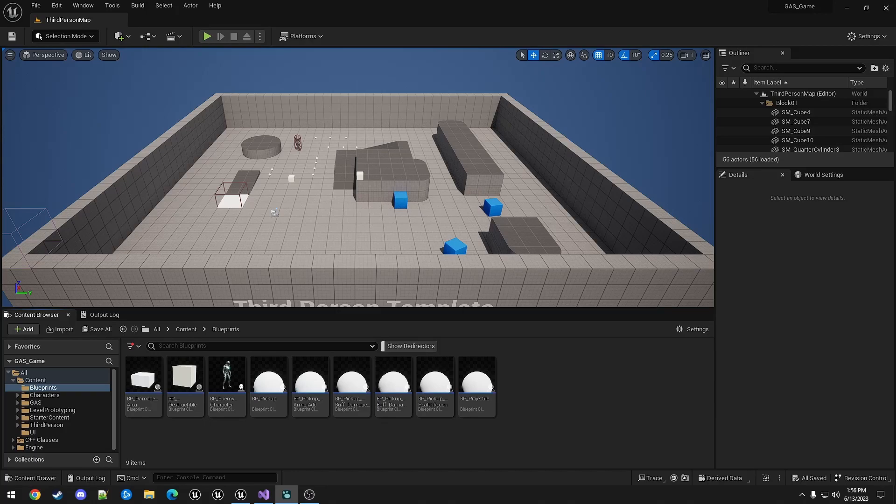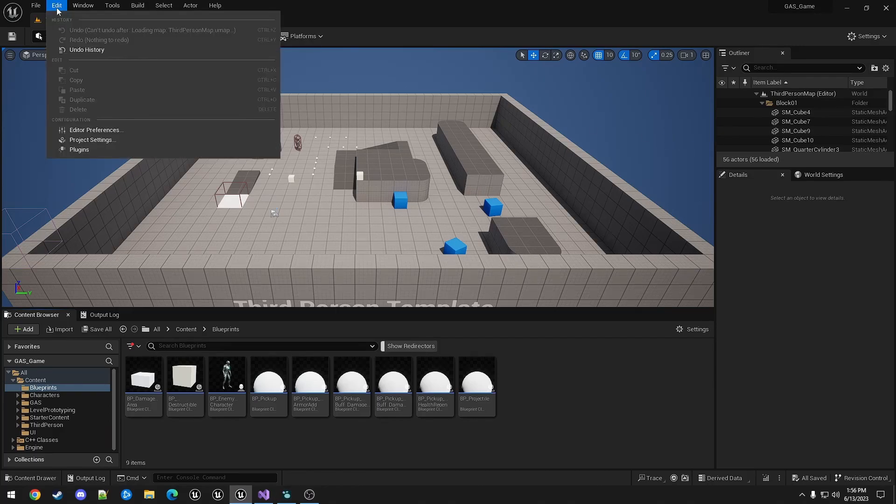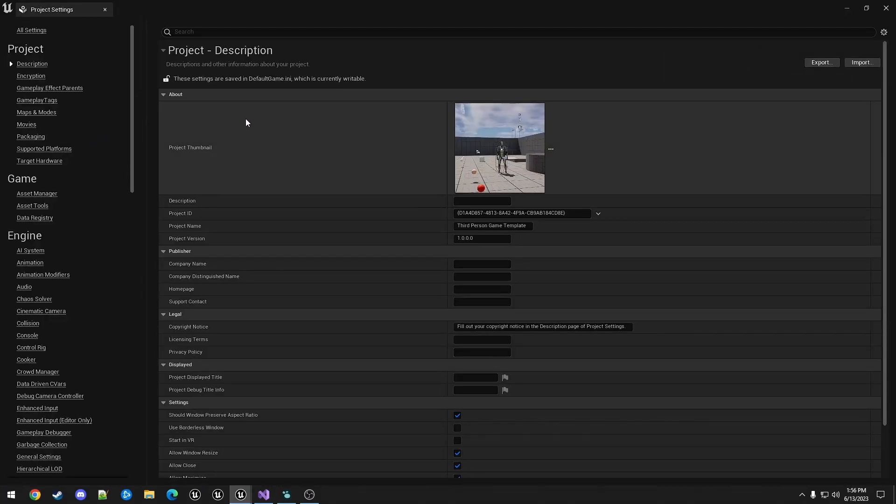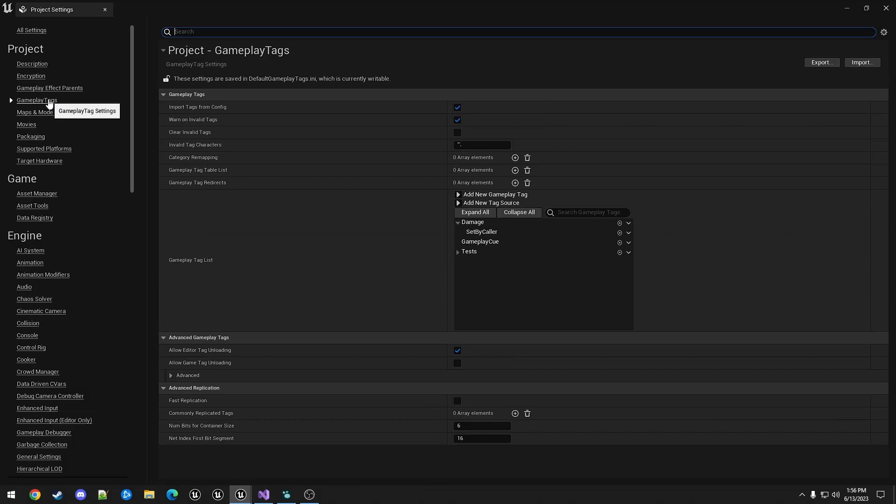To start we're going to define a few types of damage. We used a gameplay tag earlier for setting damage in a set by color gameplay effect. To add others you can use the same UI and any of the components that attach a gameplay tag. Or you can go to edit project settings, gameplay tags, and you can add it here.